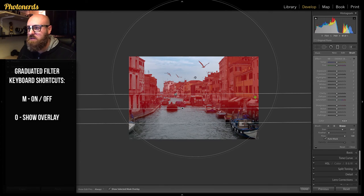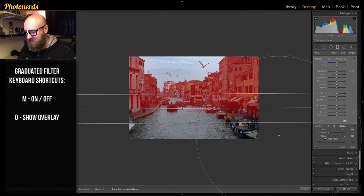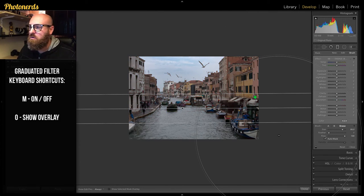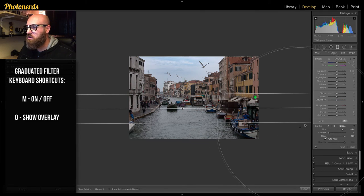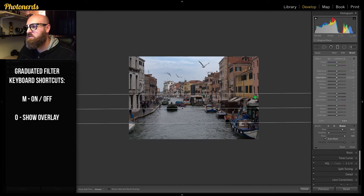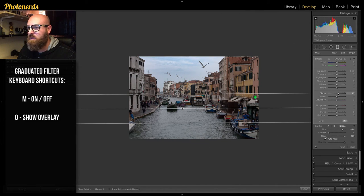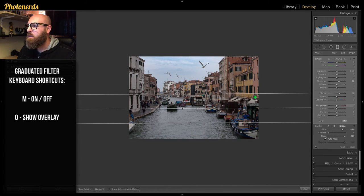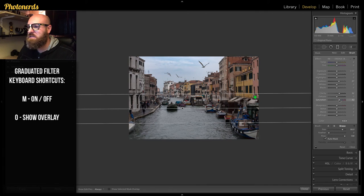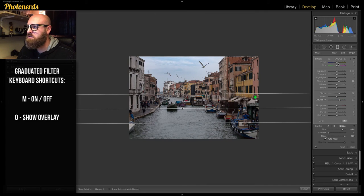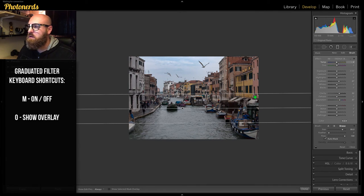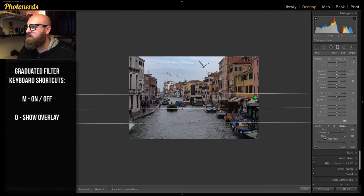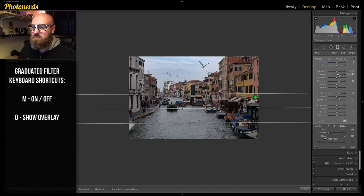I only want the buildings to be affected here. I can turn my overlay off and start to make any necessary adjustments. Maybe a little bit of clarity. Maybe some shadows. Maybe some saturation for the colors. Maybe pull some of this blue back. Maybe a little contrast. Yeah, that looks pretty good.